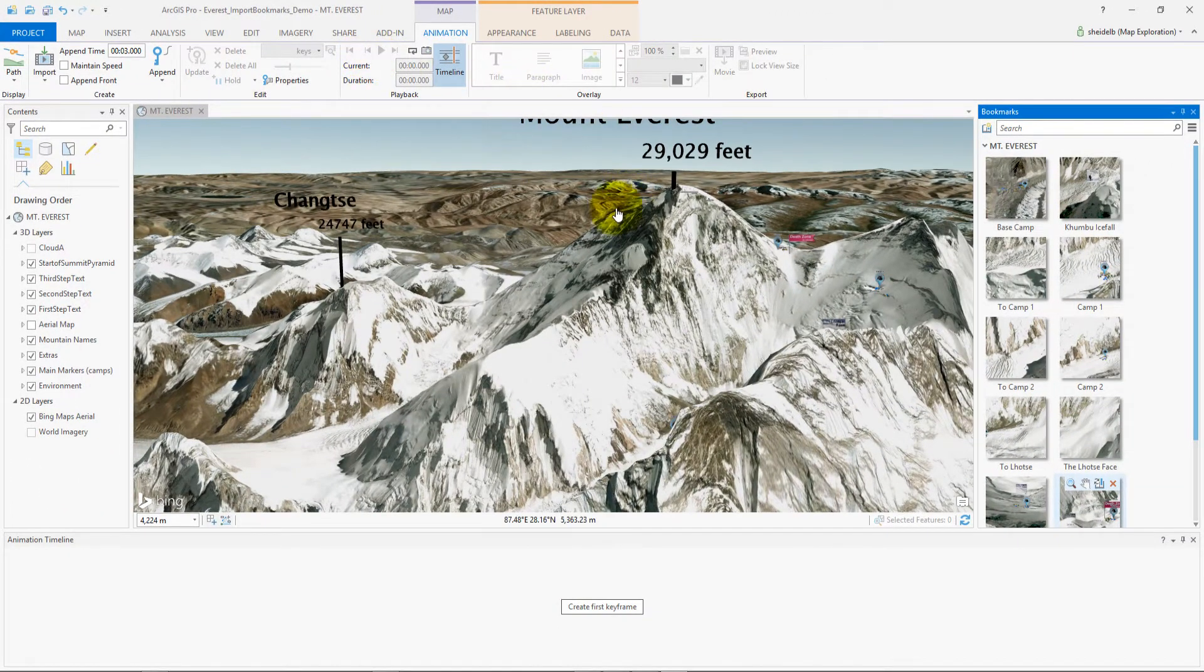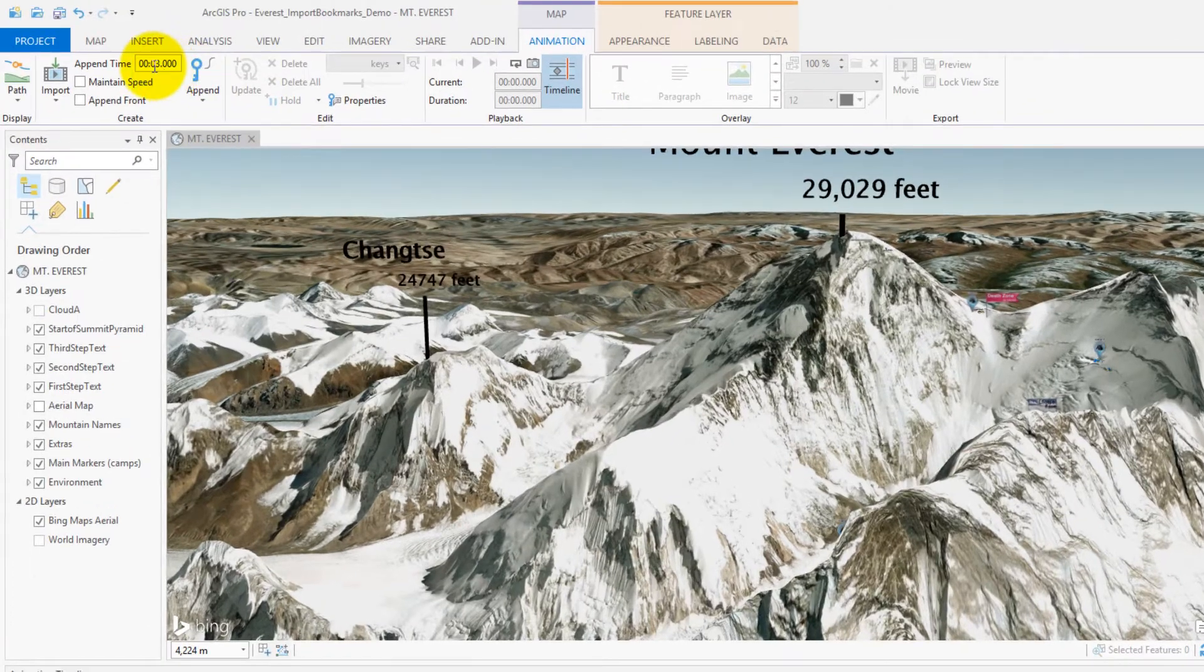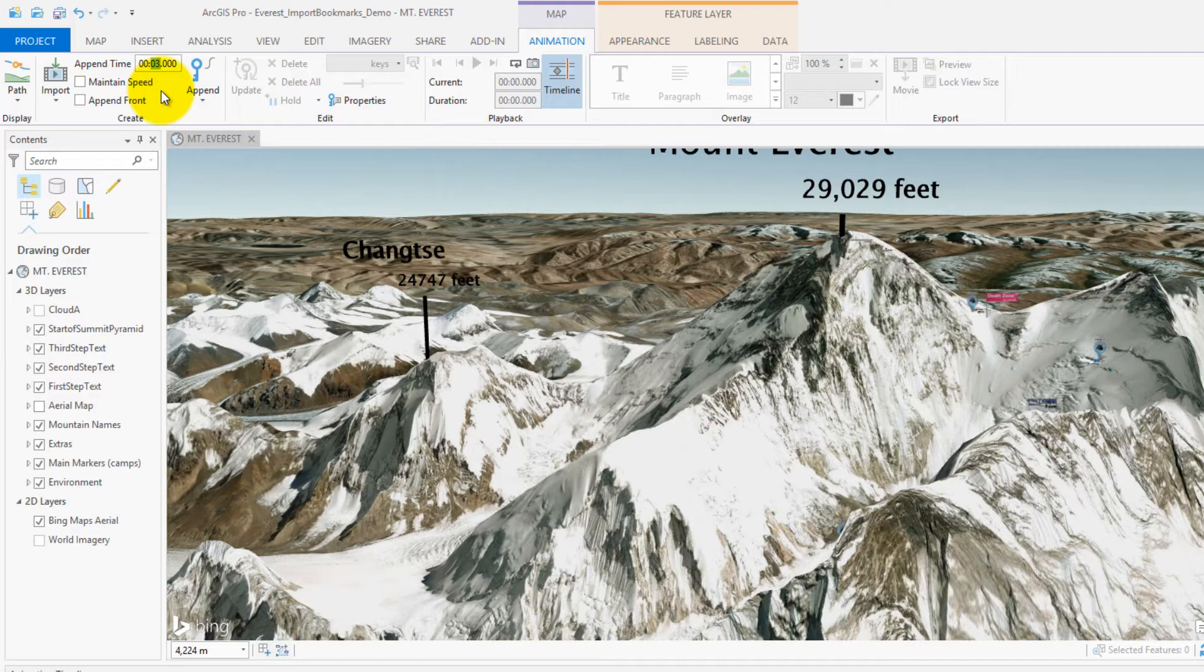Now I'm going to go over to the append time and change this to the spacing that I would like between each keyframe. Right now it's at 3 seconds. I'm going to change this to 5 seconds.